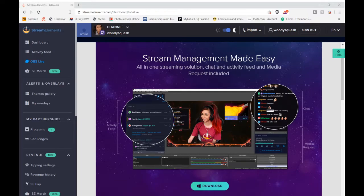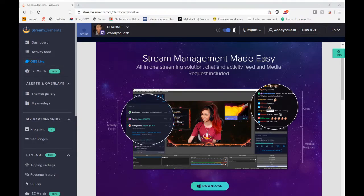Hello everybody and welcome back. It's Woody. I'm making this video to help people who might have been confused by StreamElements. When I made the jump from StreamLabs to StreamElements, it was really confusing — I didn't know what the hell I was doing. One thing I didn't know how to do was set up sound commands, so I'm going to teach you right now.